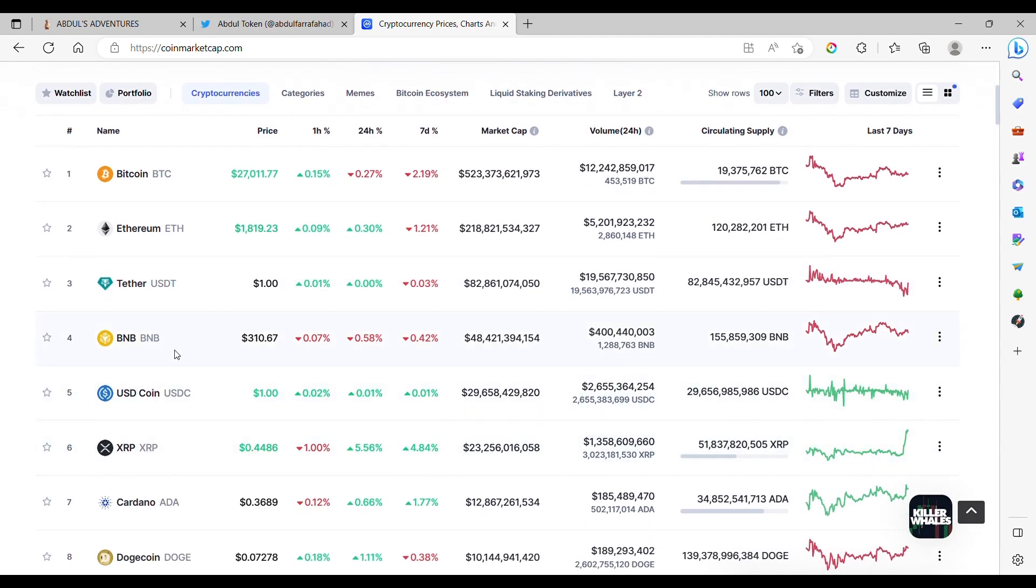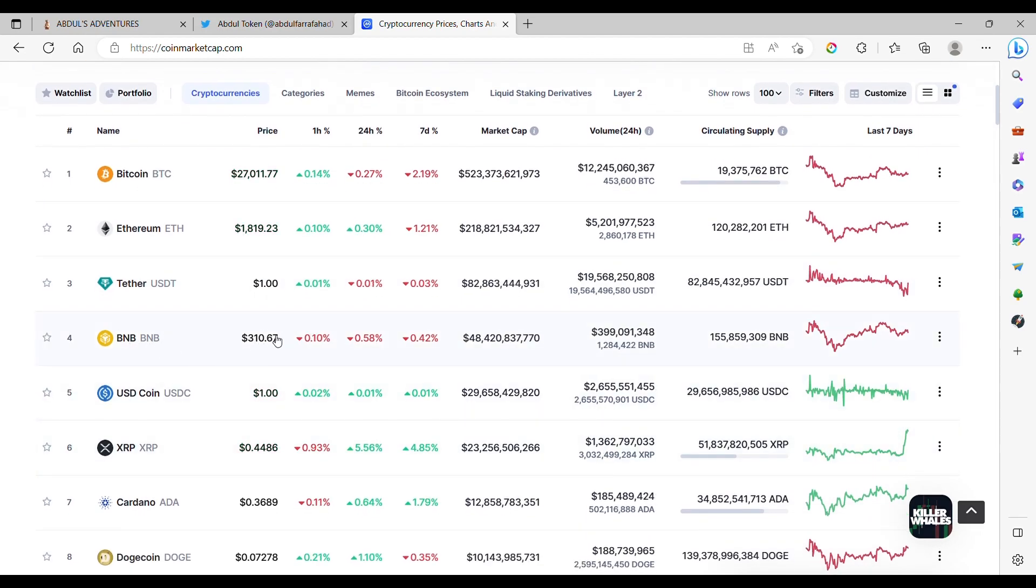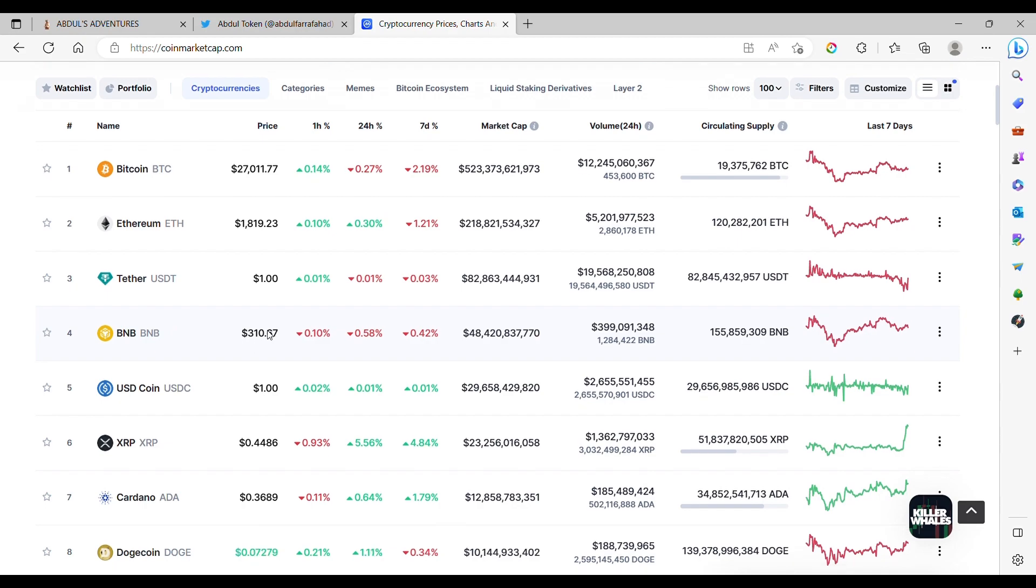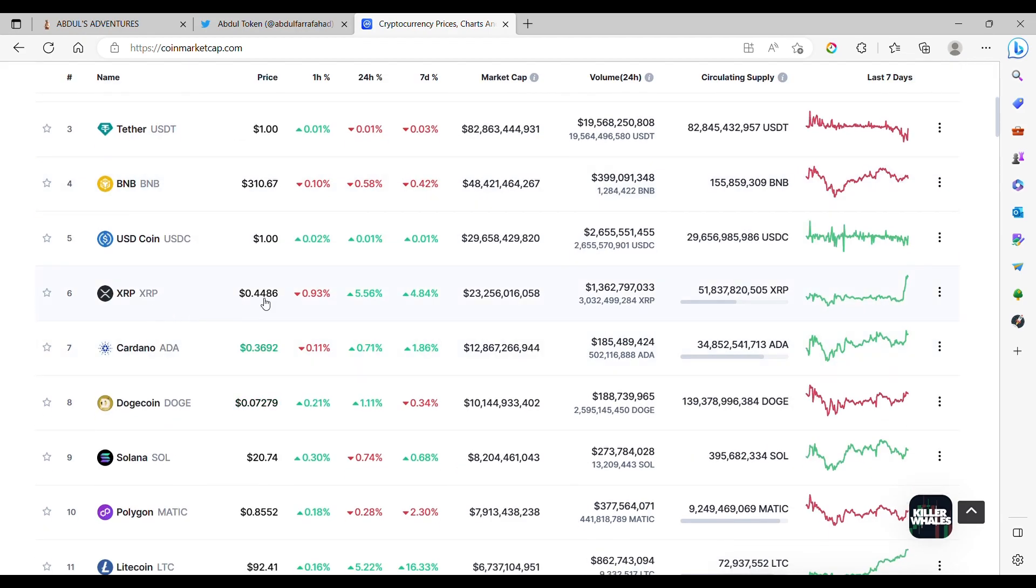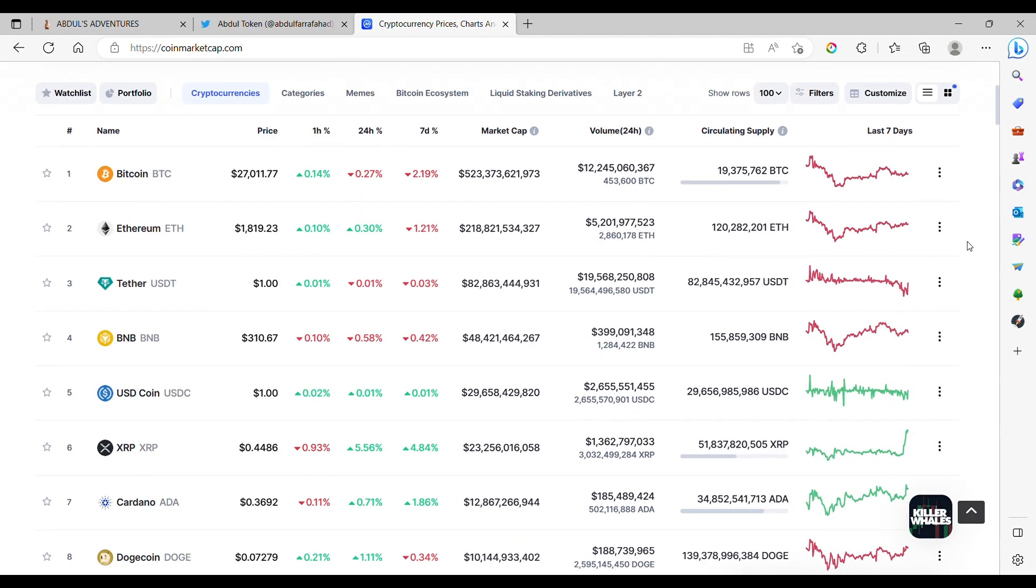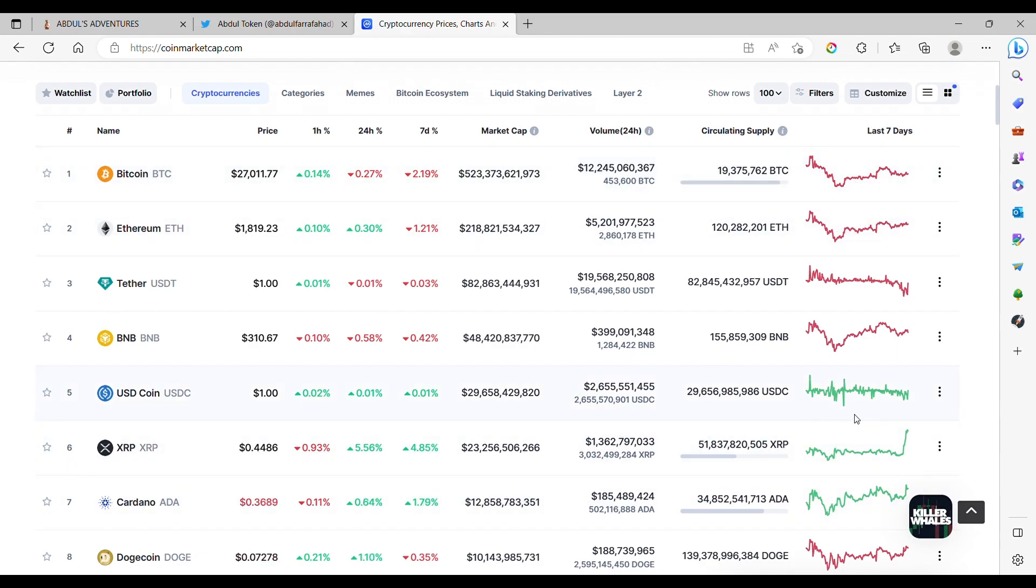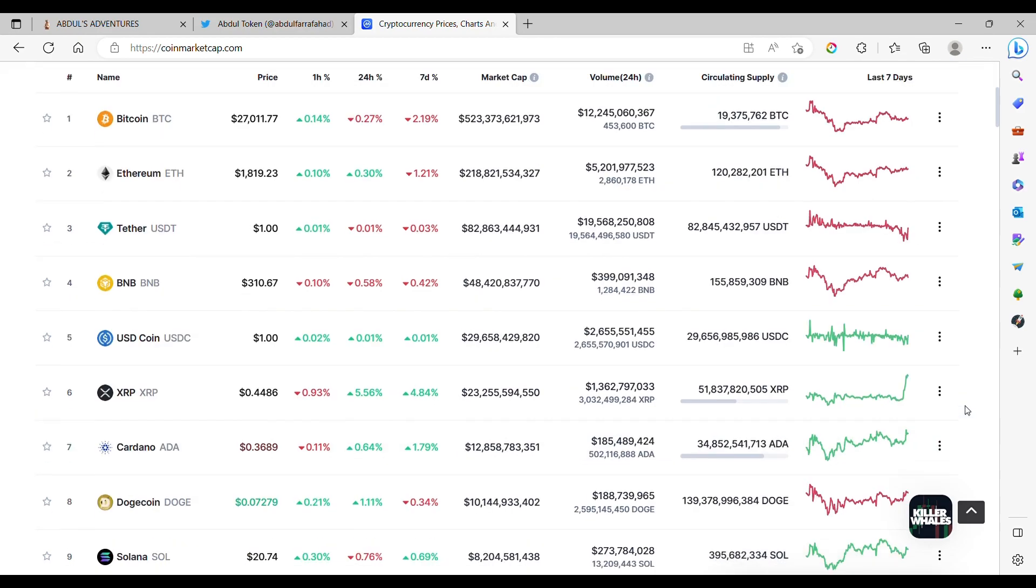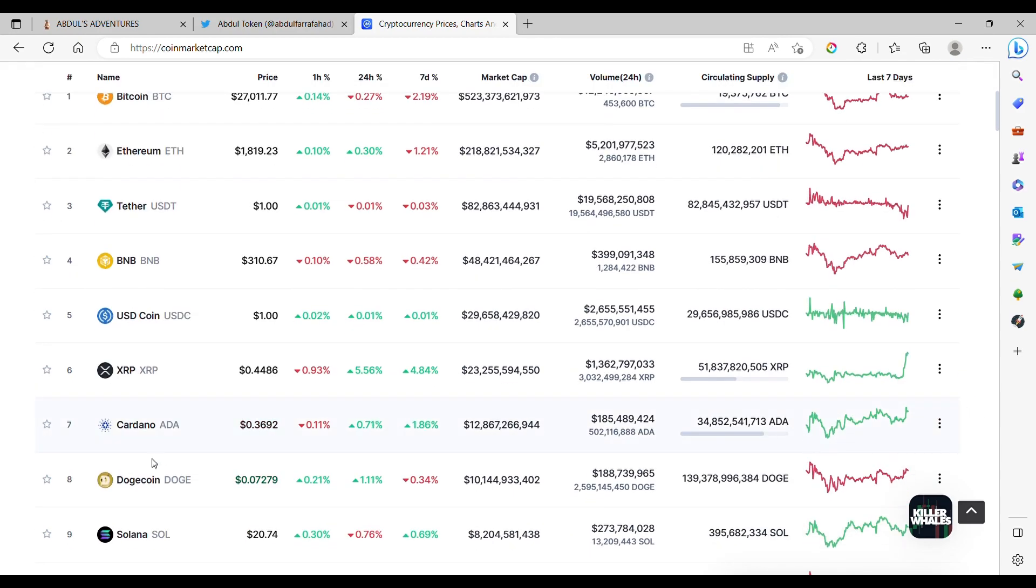BNB, $310,000. XRP, $0.44, but XRP in the past week not traveling similar to Ethereum and Bitcoin. XRP has a bigger pump recently, and Cardano is very similar with a smaller pump.